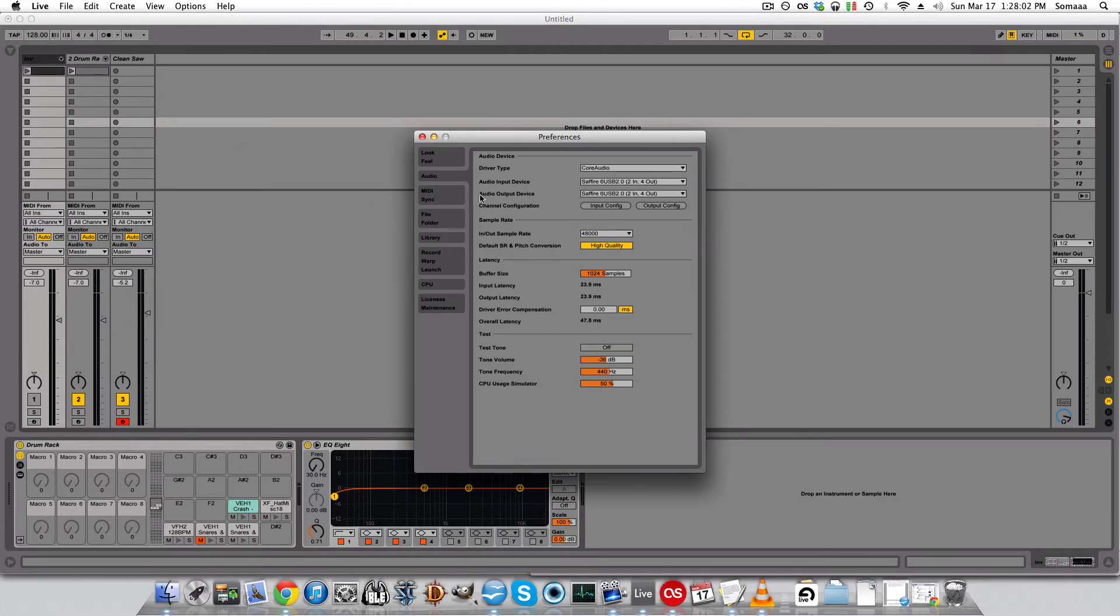Then under the Audio tab, if you look at Audio Device, you can change your Input Audio Device and Output Audio Device.